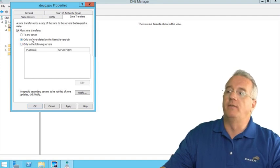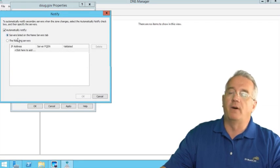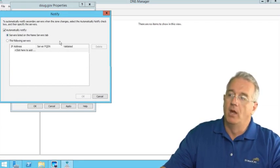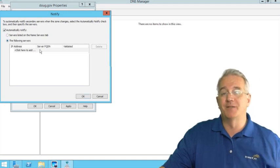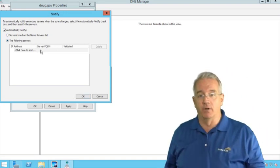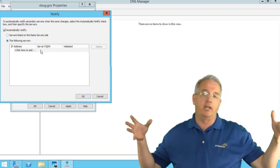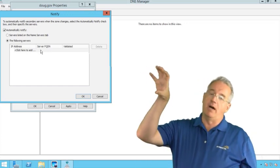Now we'll leave this with a default. If I go into notify, I would automatically notify anybody who happens to be in a named server tab. Or I can notify specific servers.